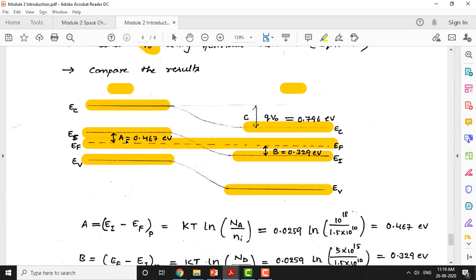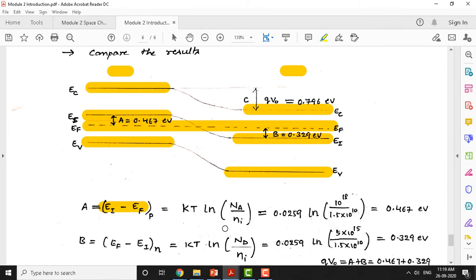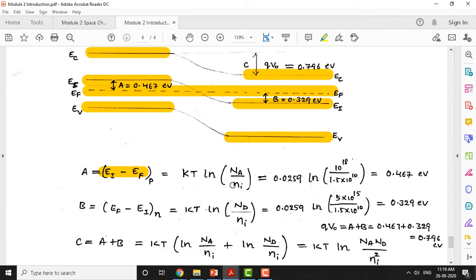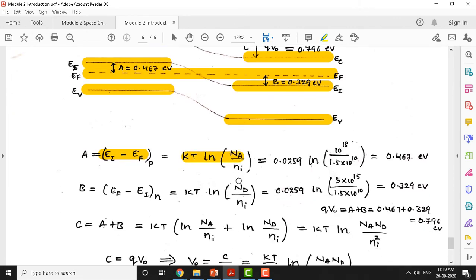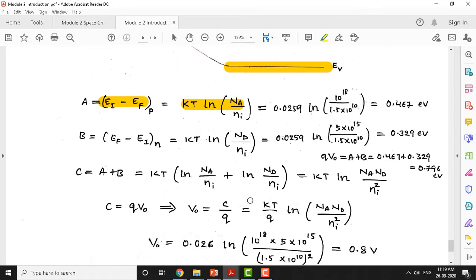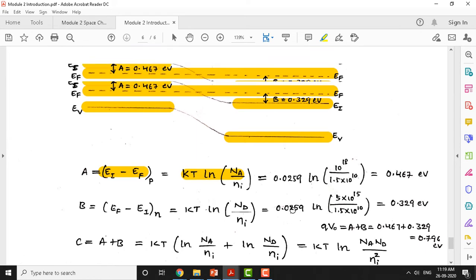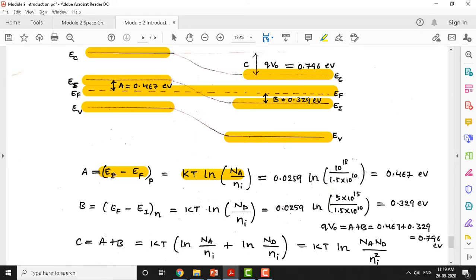Using the energy diagram to obtain values: quantity A is EI minus EF for the p-type semiconductor, which equals kT · ln(NA/NI). Substituting kT = 26 mV, NA = 10¹⁸ per cm³, and NI = 1.5×10¹⁰ per cm³ (this is the intrinsic concentration for silicon, which we assume if not given), the value A = EI - EF = 0.467 electron volts.